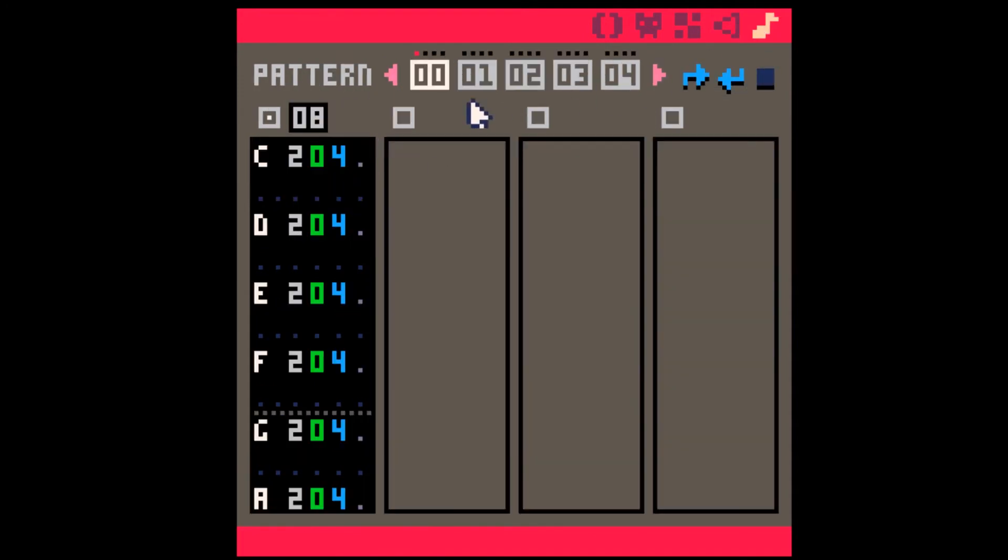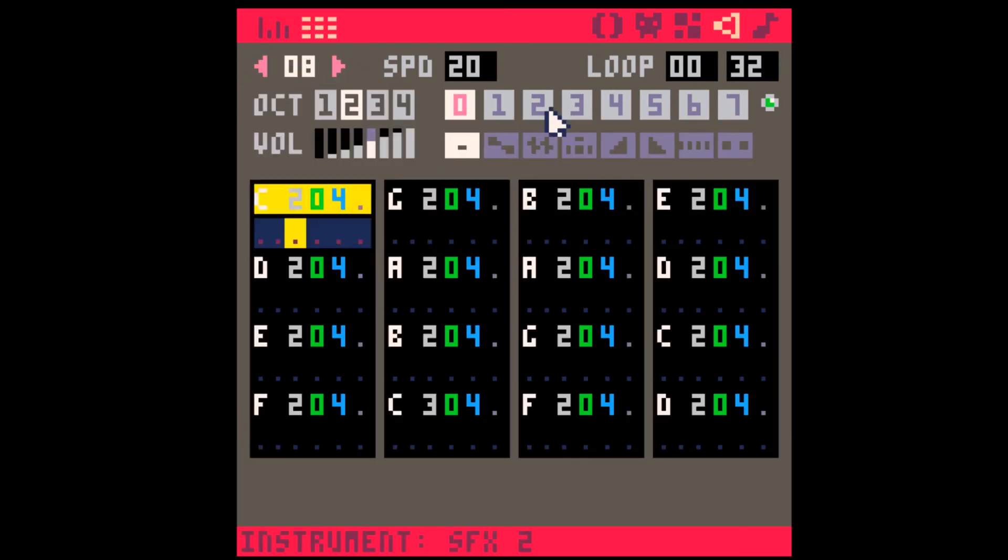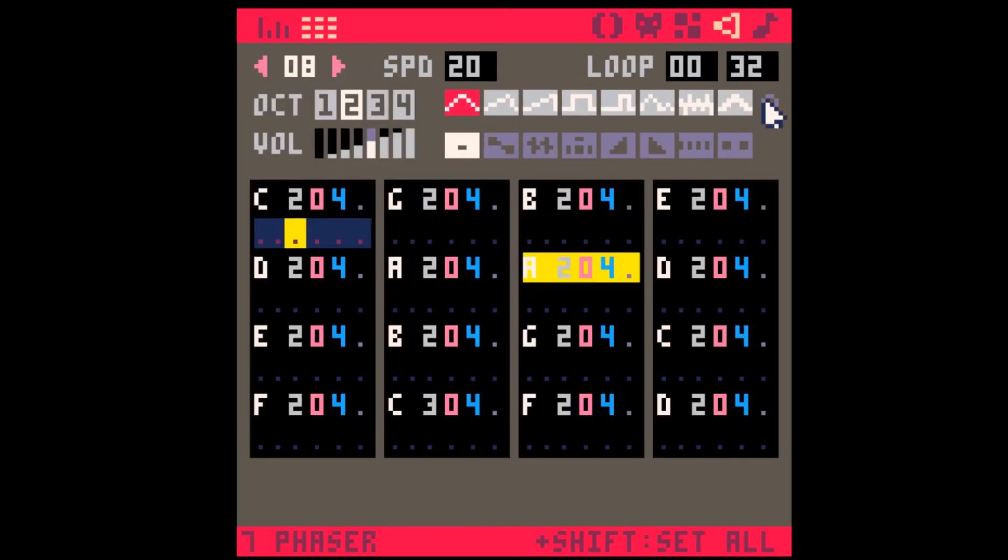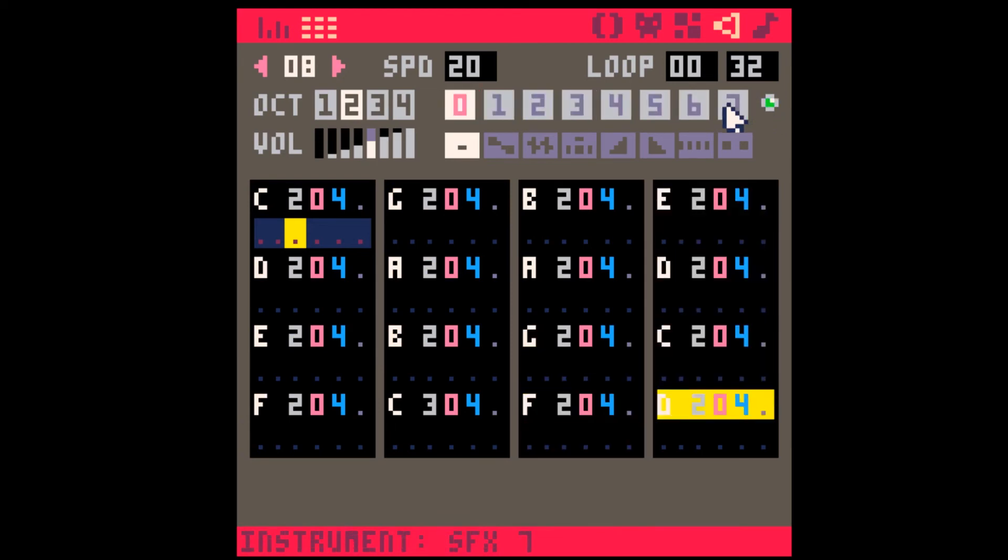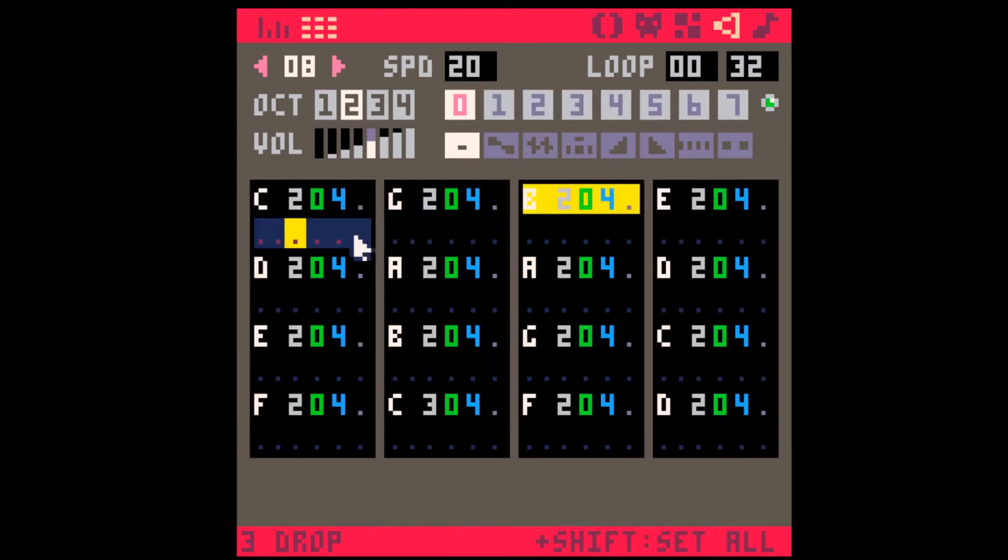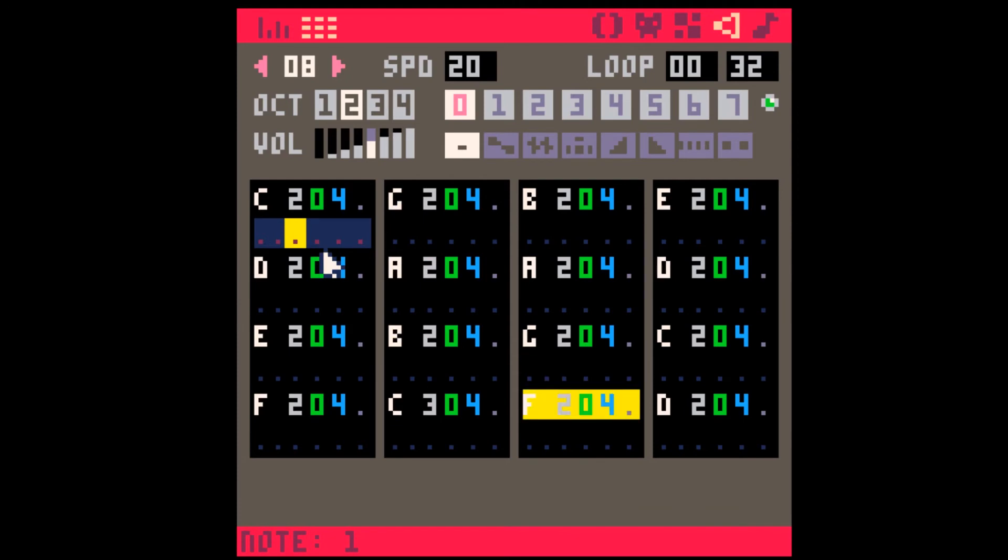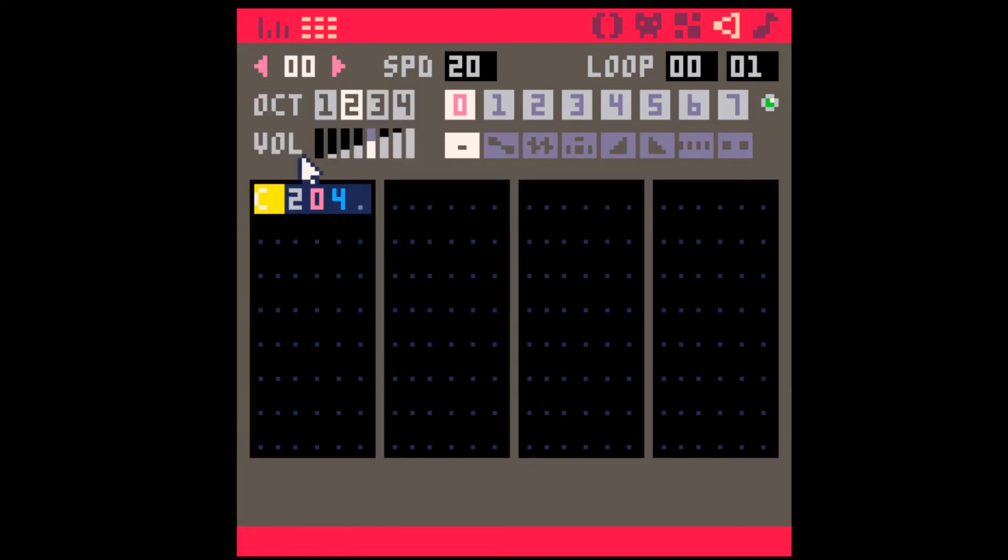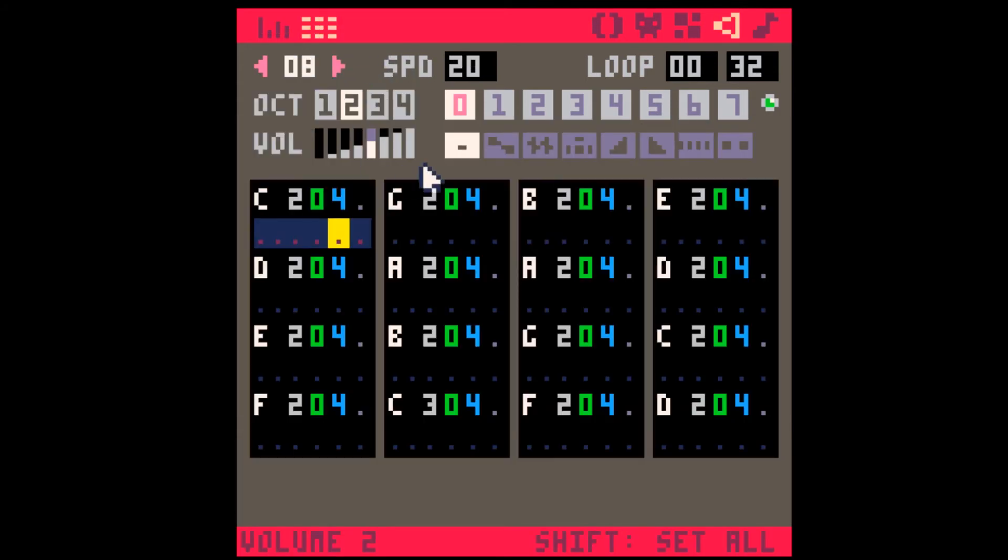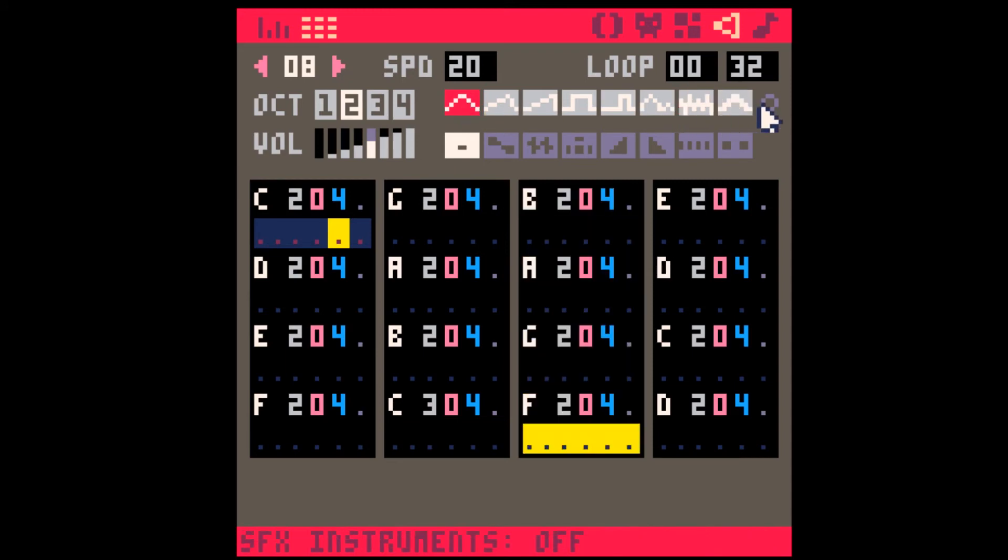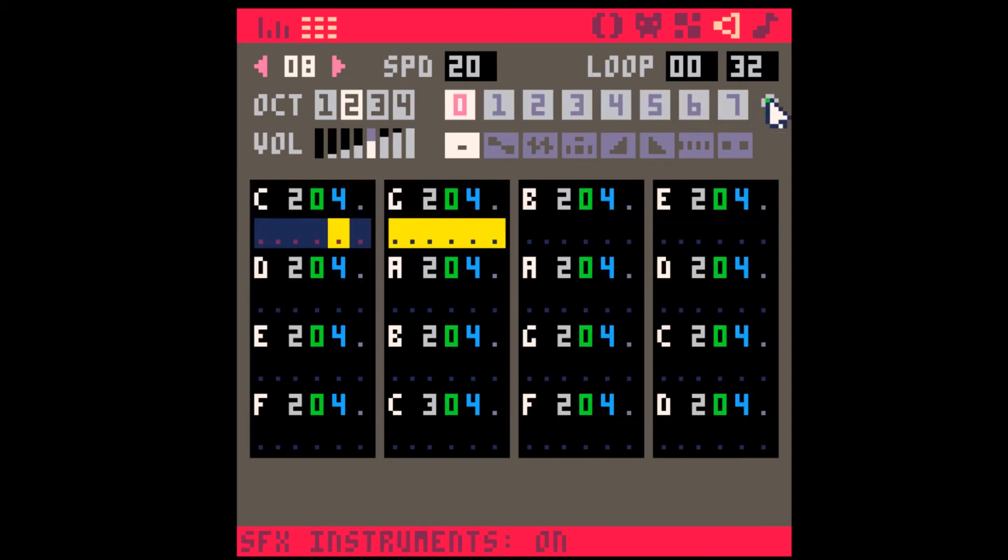The last thing you'll notice is that the volume is not the same. If you want the Instrument Editor sounds to have the same volume range as the regular instruments, the volume column needs to be at 7. So, now when we play this, it should sound identical to the original instrument.